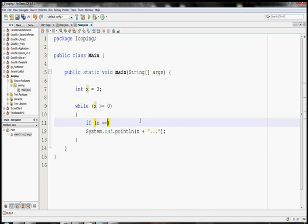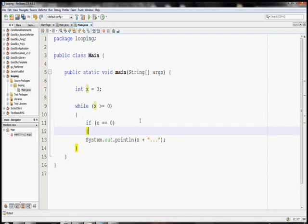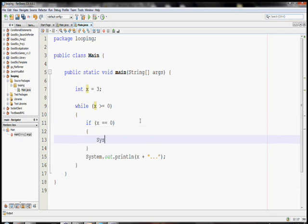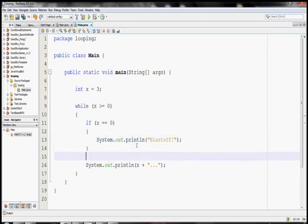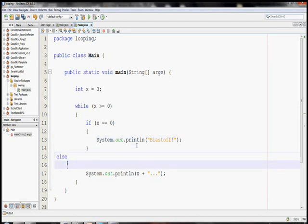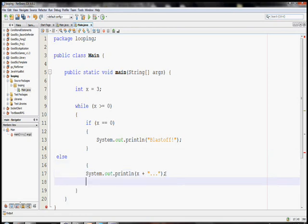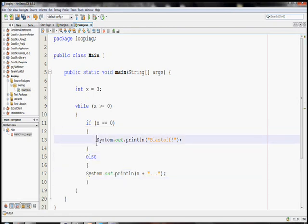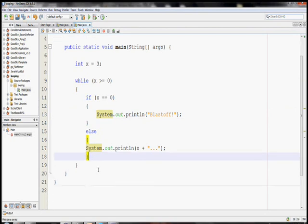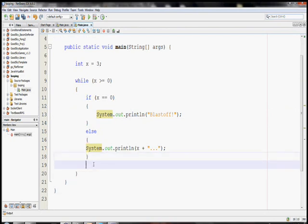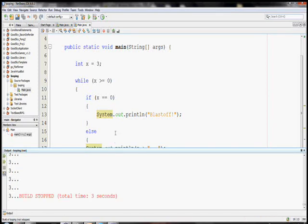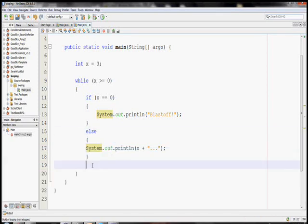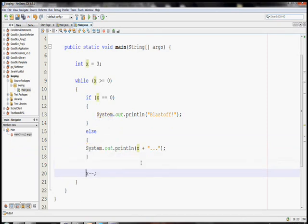So, when x equals zero, I want it to print out blastoff. And on every other one, I'll have it print out this. So, you can see I'm using an if-else statement inside of my while loop. This looks good, but if I were to run it right now, let's do it actually. If I run it right now, oh no, we're stuck in an infinite loop of three. Our countdown doesn't go down. So, let's make it go down by doing x minus minus.